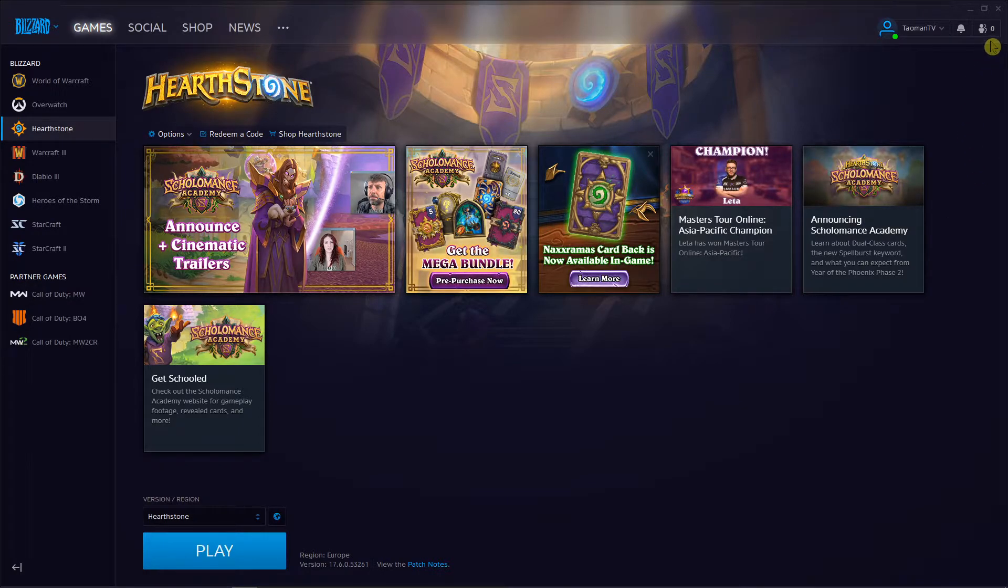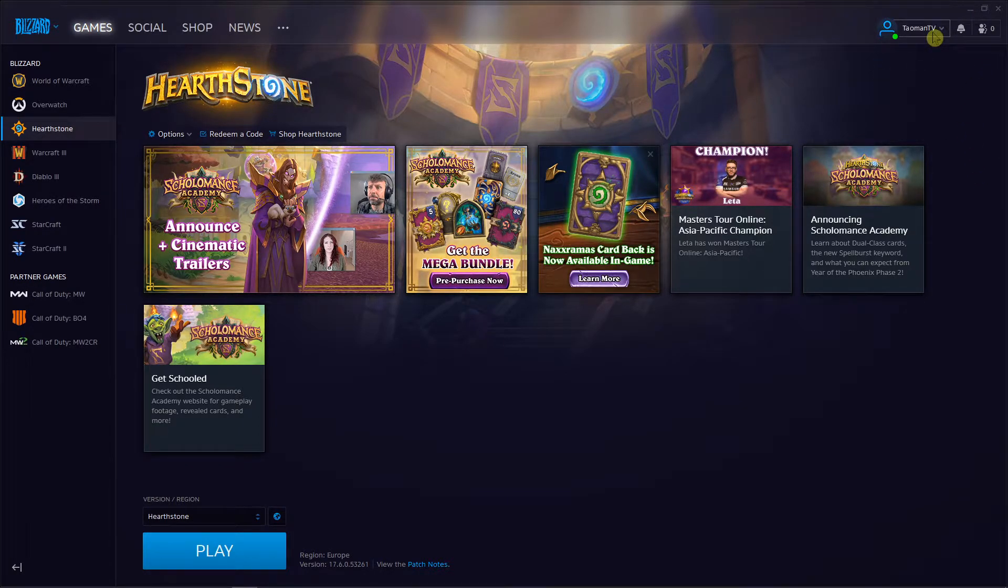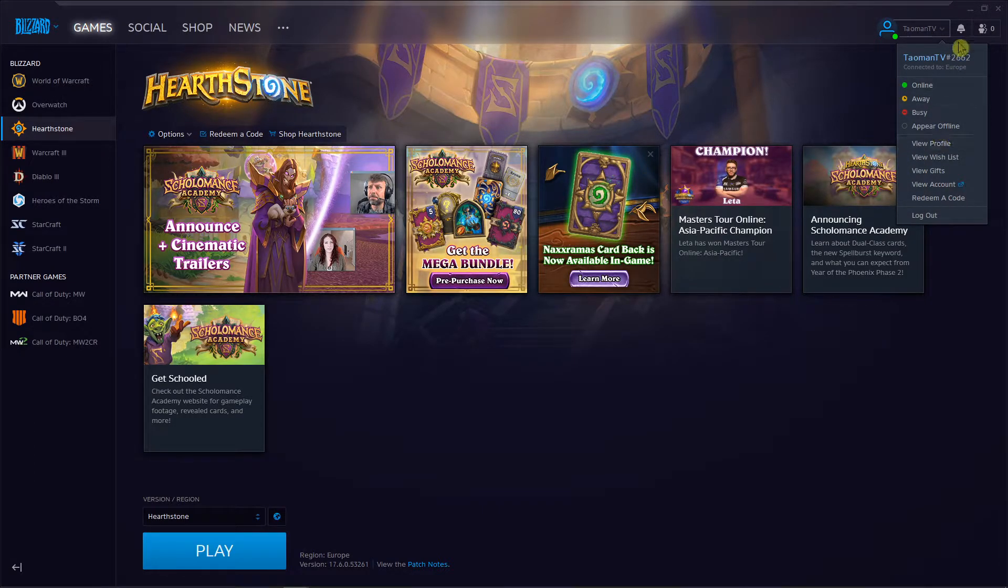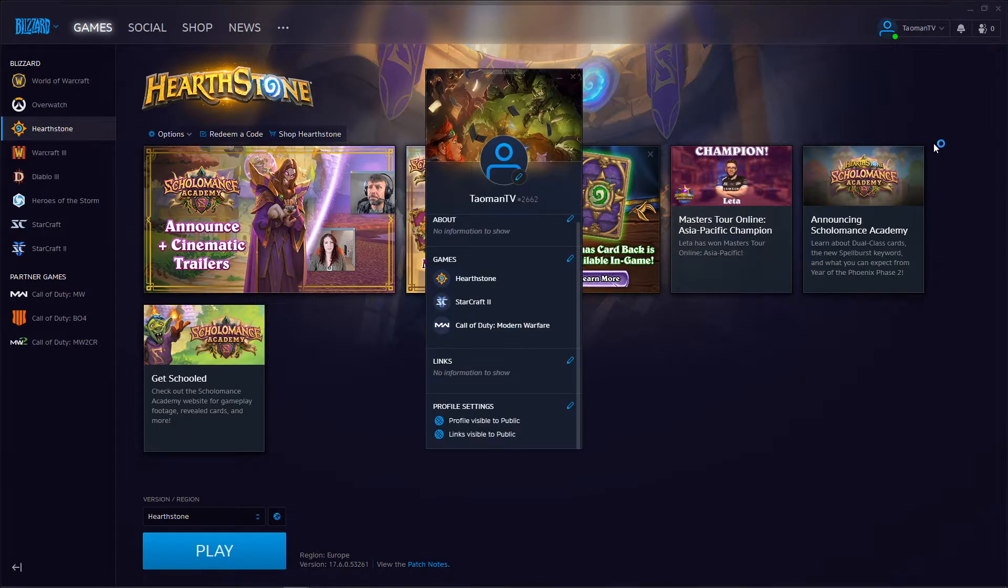The first thing you want to do is open Battle.net. Then just click here. Now just click to view profile.